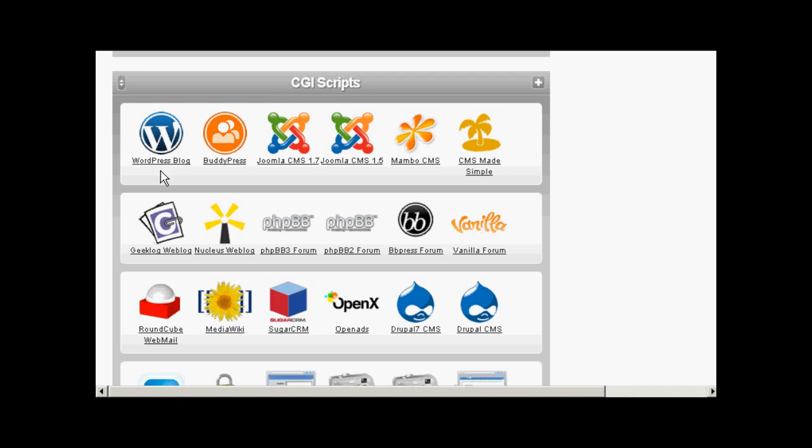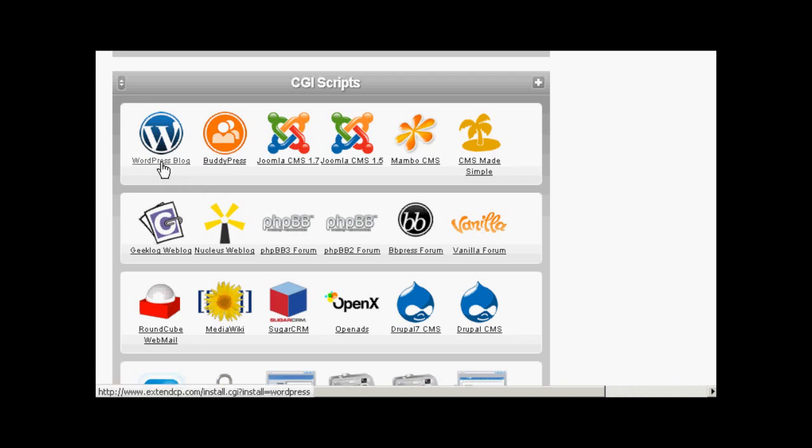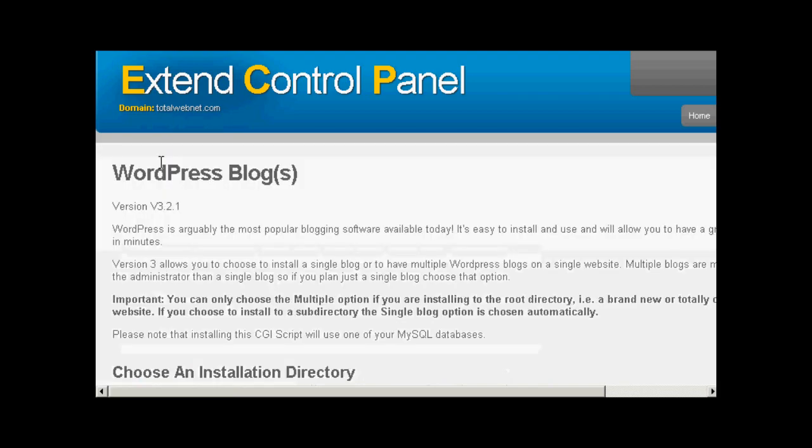Either way the procedure from here on is pretty much the same whether you're using Fantastico or something like this. The first thing to do is to click here on the icon where it says WordPress blog. Just click on there once.